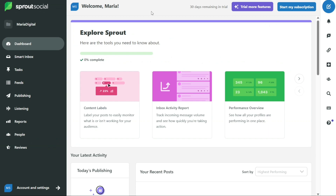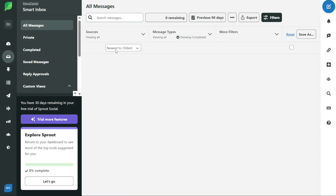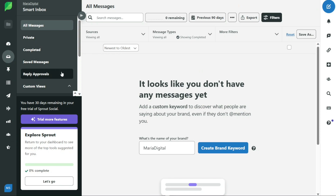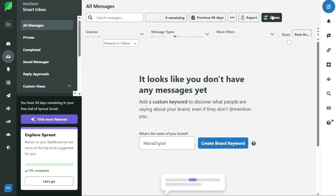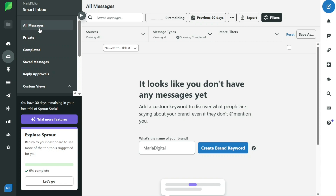The smart inbox is a unified stream of all your incoming messages from different social media channels. It allows you to view your messages, including private messages, completed messages, saved messages, and reply approvals all in one place. You can filter your messages by profiles, message types, tags, and languages to quickly find and respond to important messages. The smart inbox helps you manage your social media presence efficiently by consolidating all your messages in one place and providing you with the tools you need to respond to them in a timely manner.